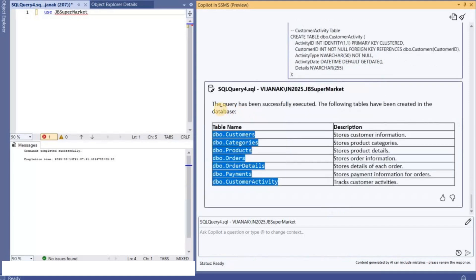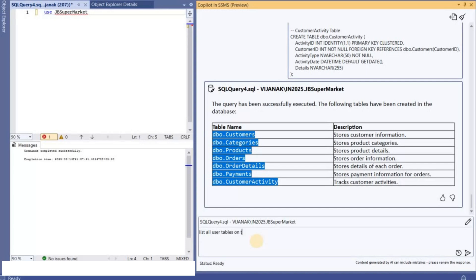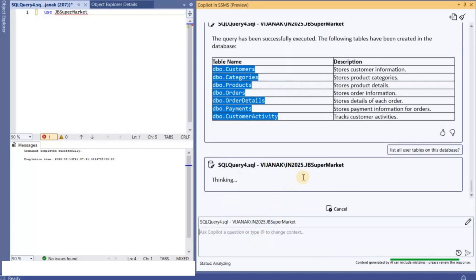If you see here it basically tells that the query has been successfully executed. So now let's request Copilot to list all user tables on this database. Let's check that.